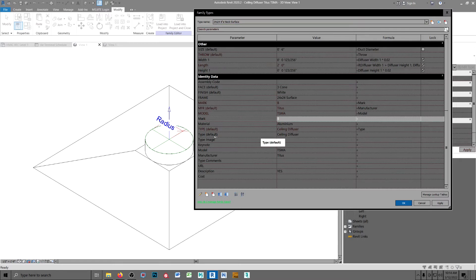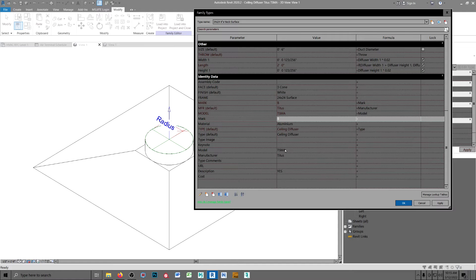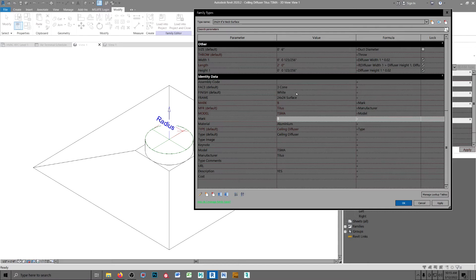So, they're all going to be ceiling diffusers, an instance. They're all going to be manufactured and type is all going to be Titus TSMA, an instance. They're all going to be 3-cone, an instance, they're all going to be finished in white, an instance.